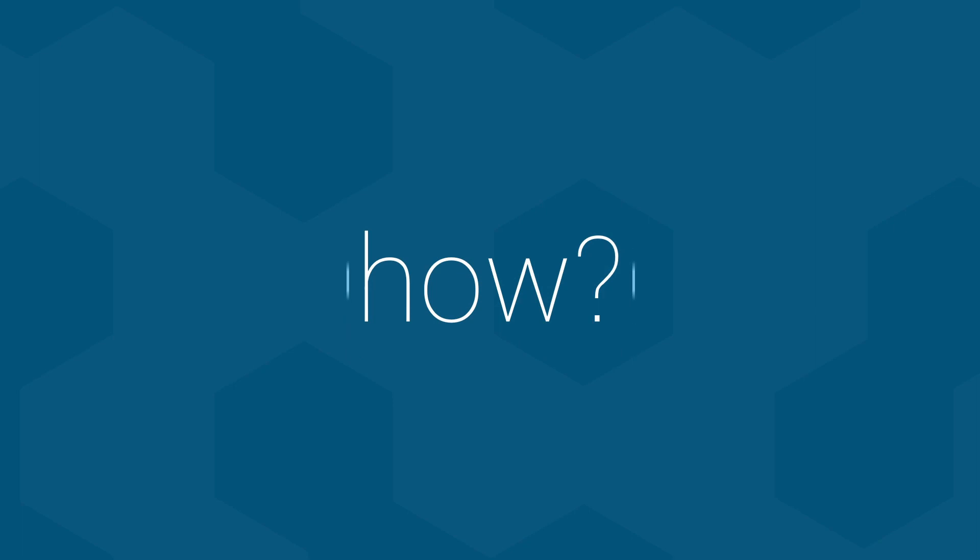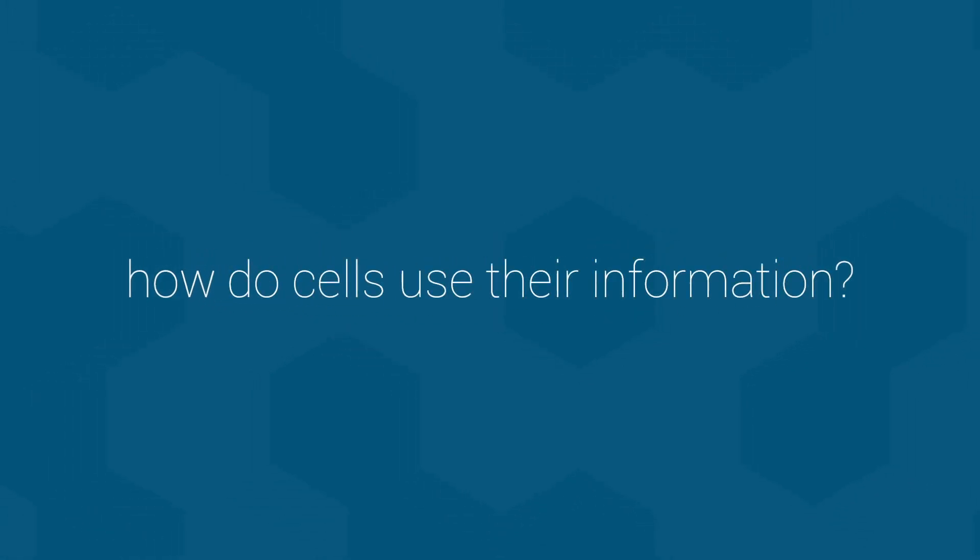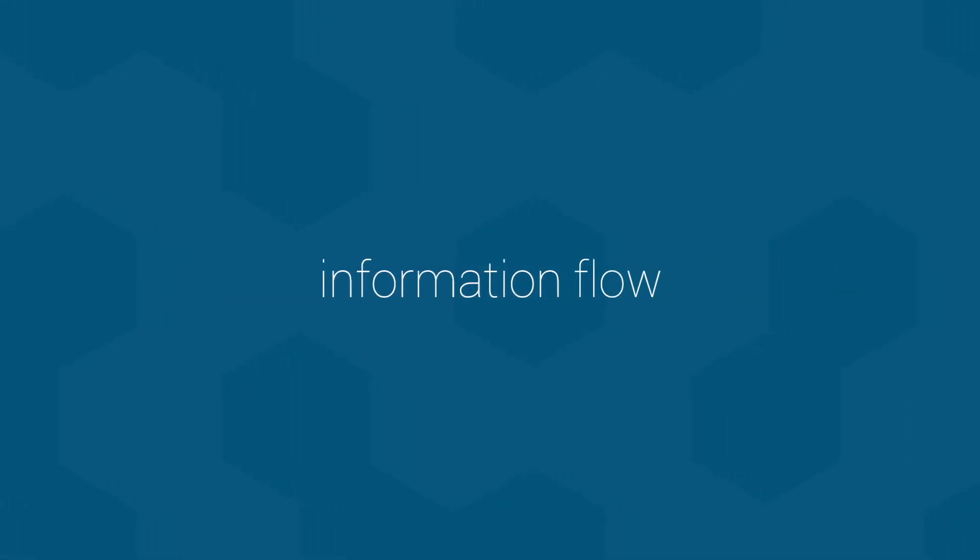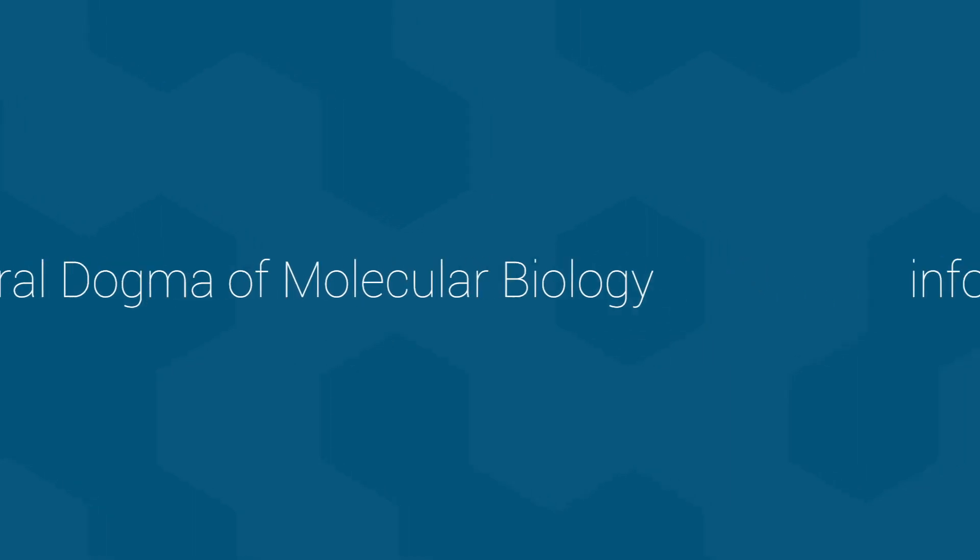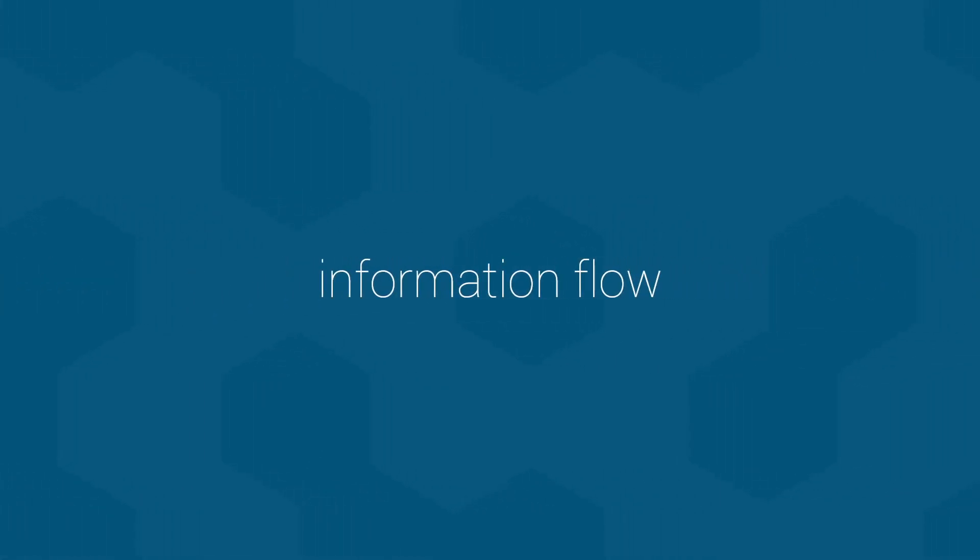Information flow is the answer to the question, how? How do cells use their information? To be technical, the term information flow is just another name for what is properly known as the central dogma of molecular biology. However, since walking around saying things like the central dogma of molecular biology isn't likely to get any of us invited to parties, we will stick with the term information flow.